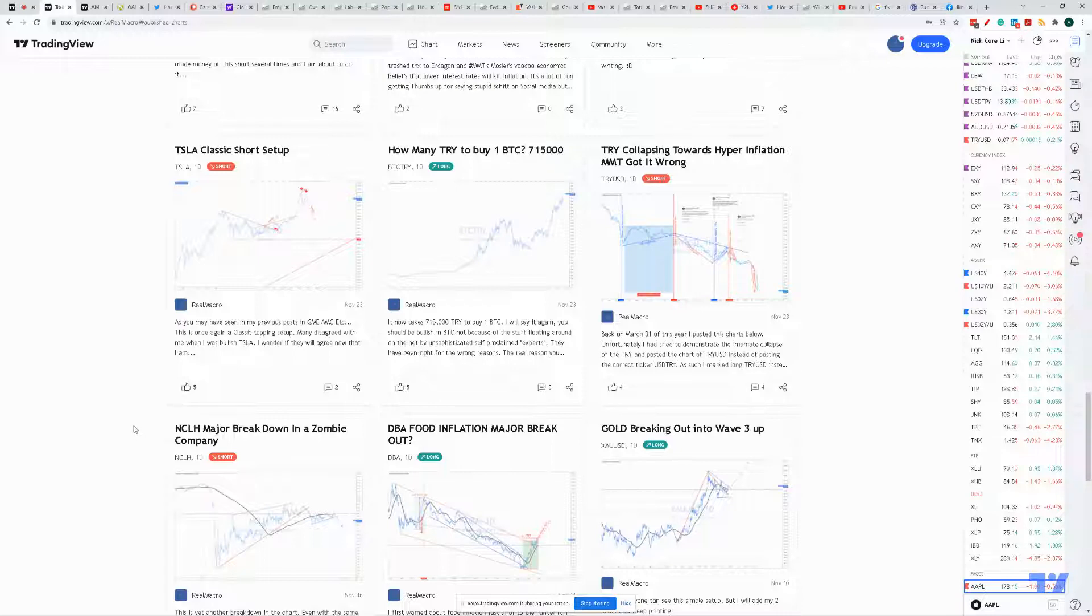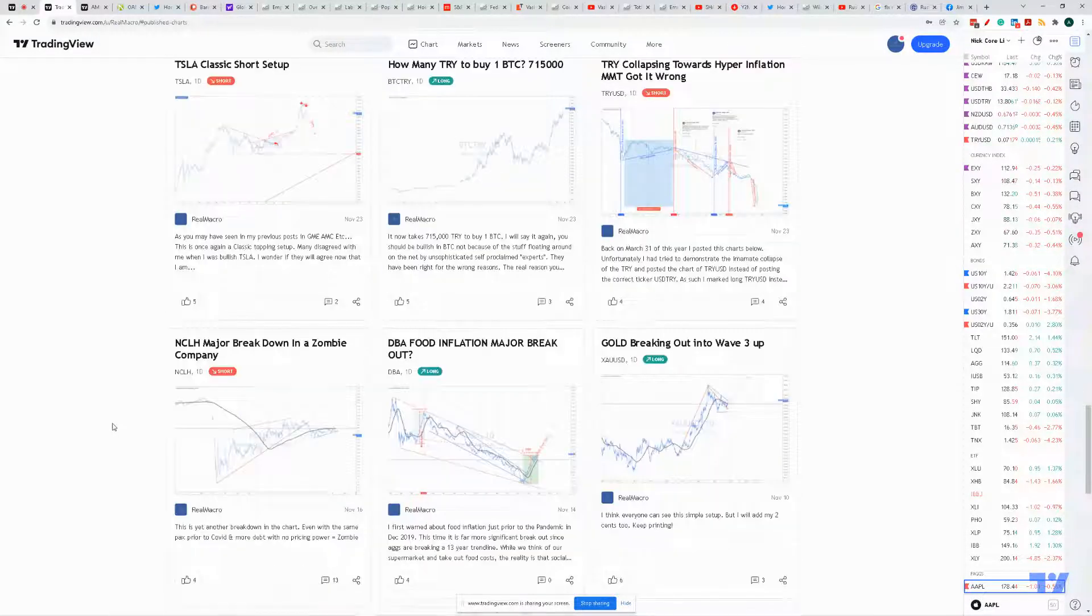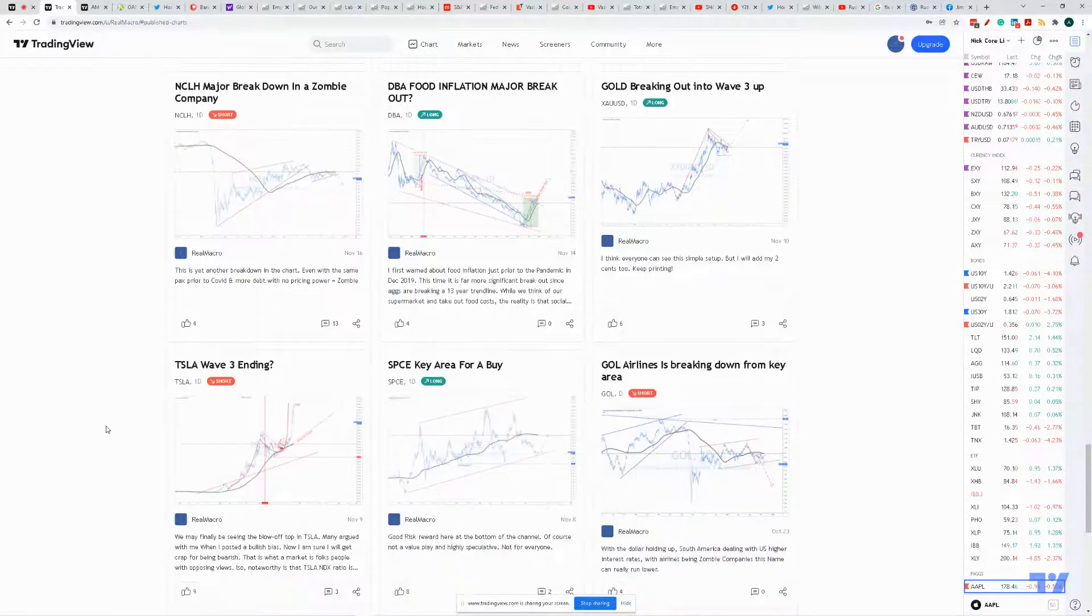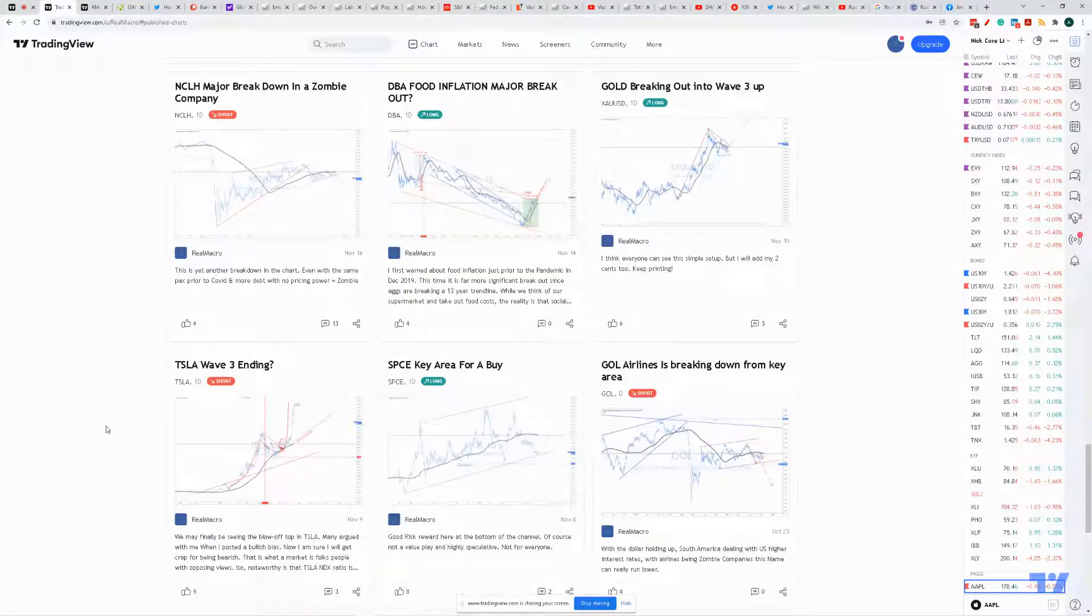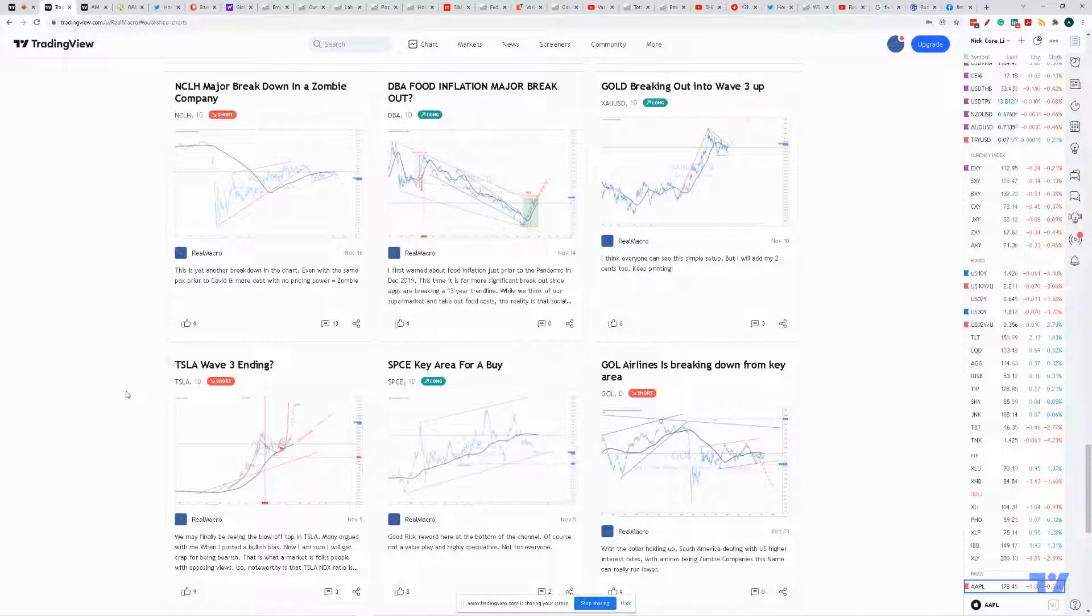So please stop listening to these gurus that have never seen a bear market. Please. I used to be you. I don't forget. So I don't like these people. They annoy me because they cost me a lot of money.